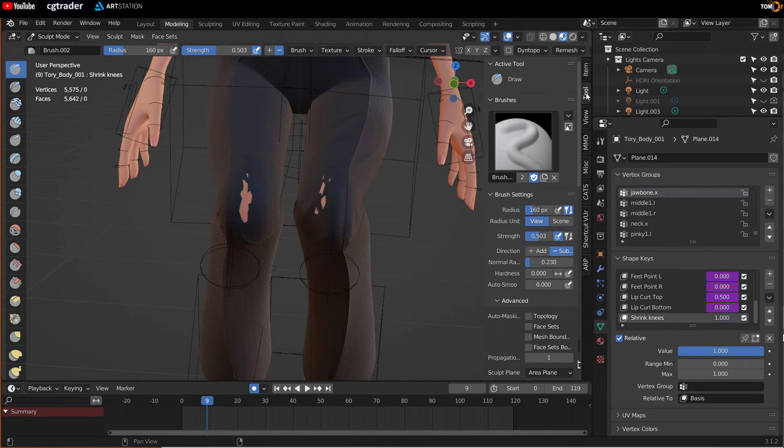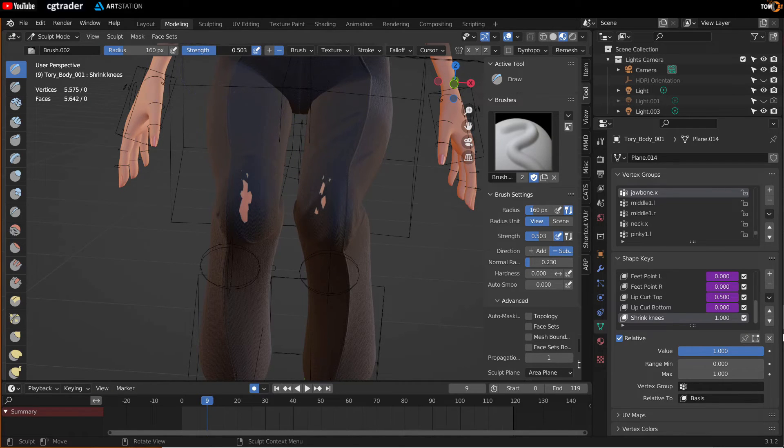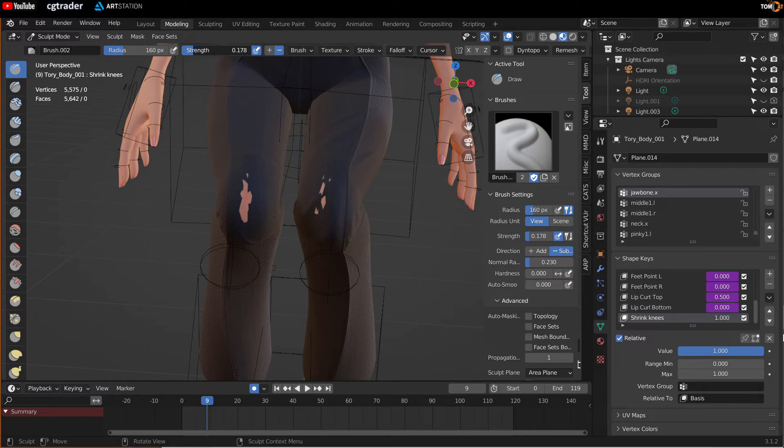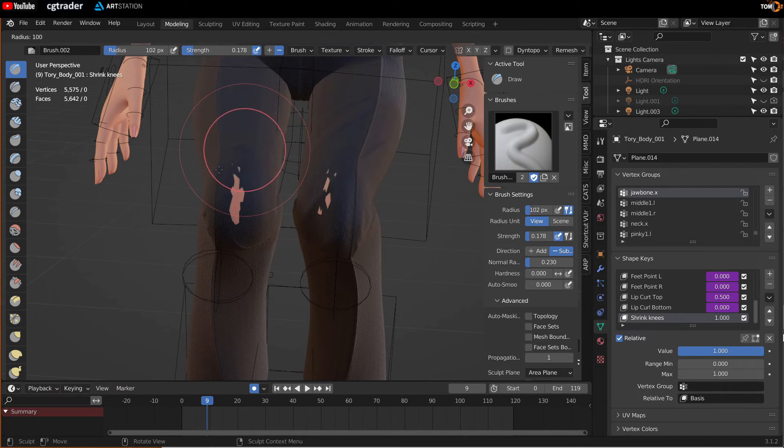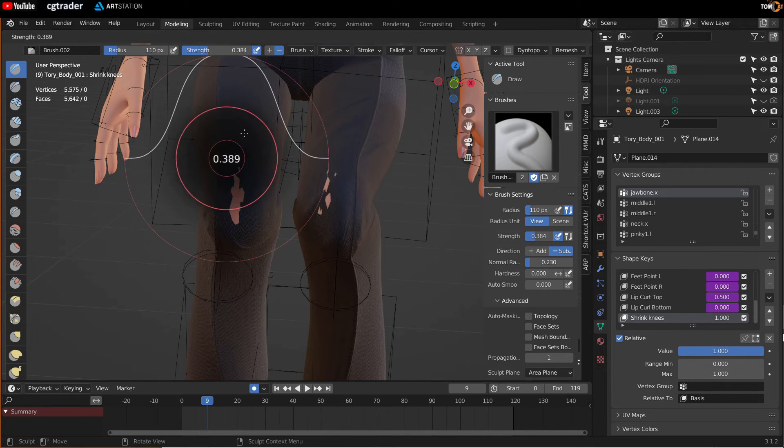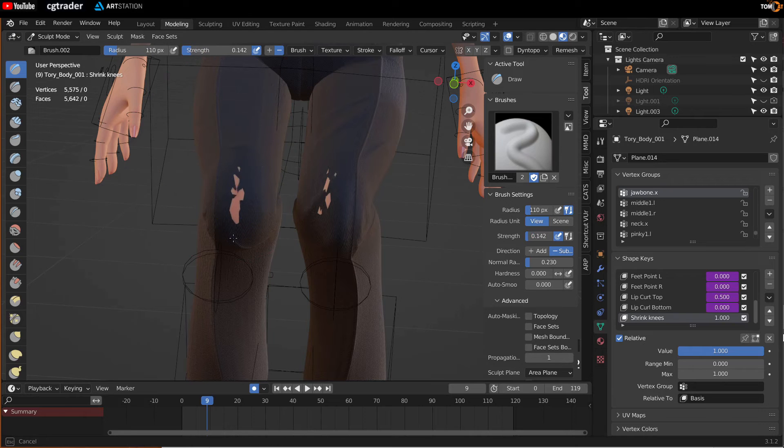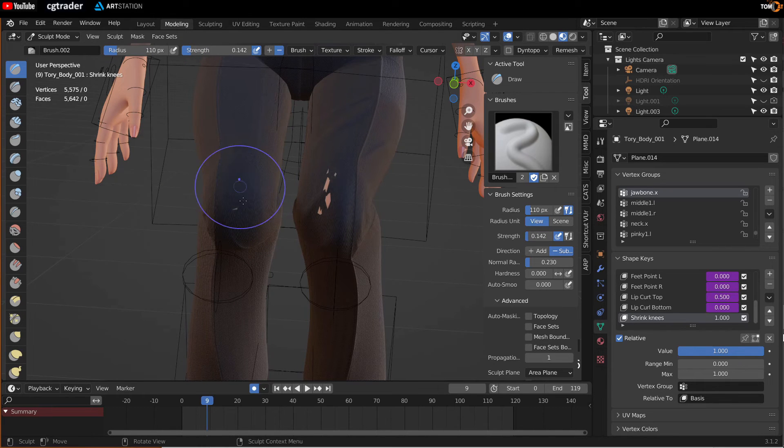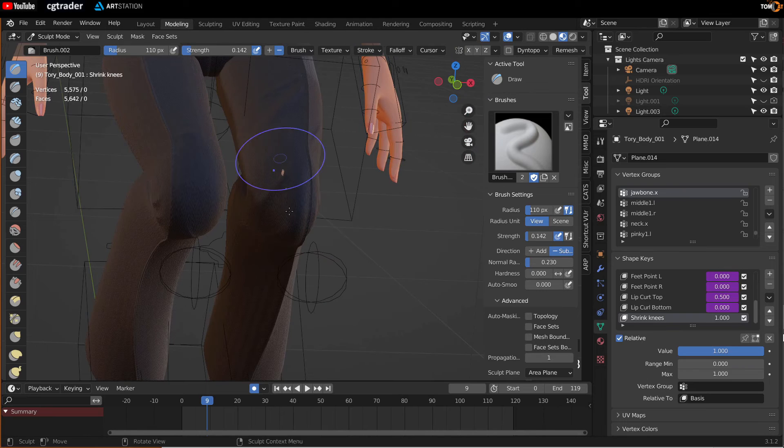Go to tool. Make sure this is on subtract or you can just click subtract there. Set this to around like 1.5 or so. And hit F to make this smaller or bigger. You can actually hit shift F to make it stronger or weaker. And just brush it and this will shrink the body.